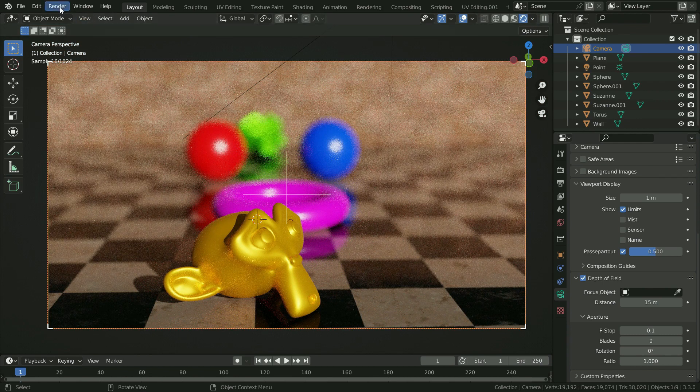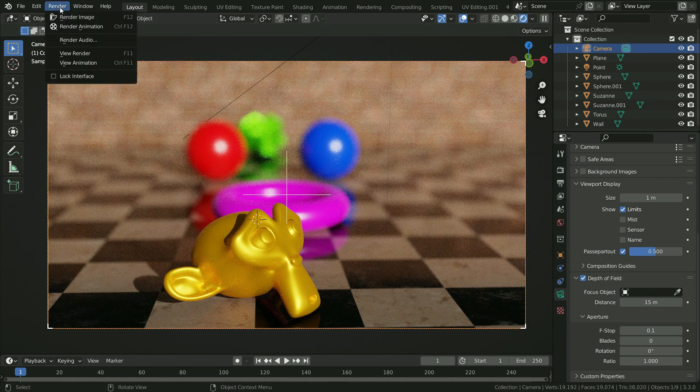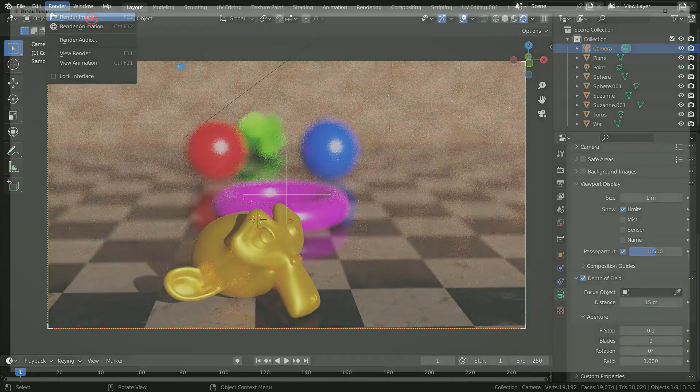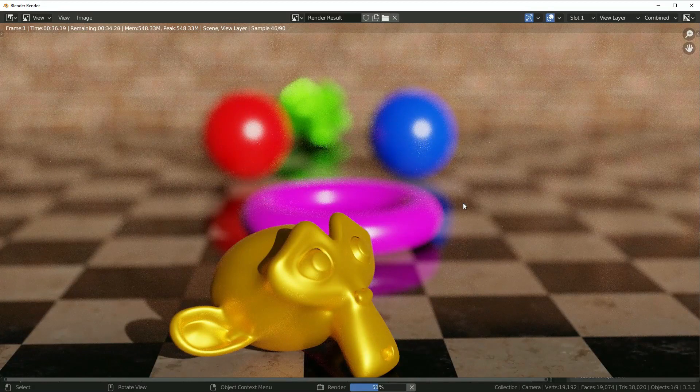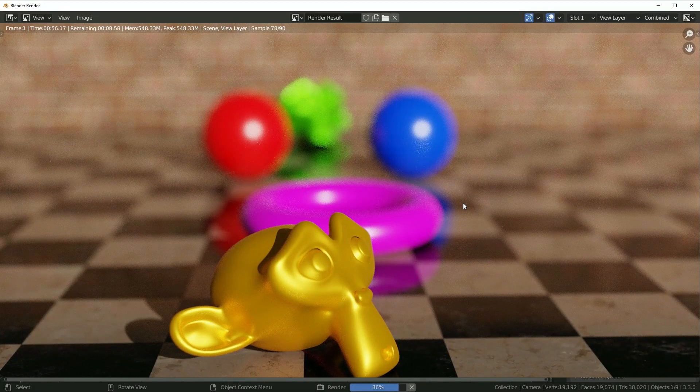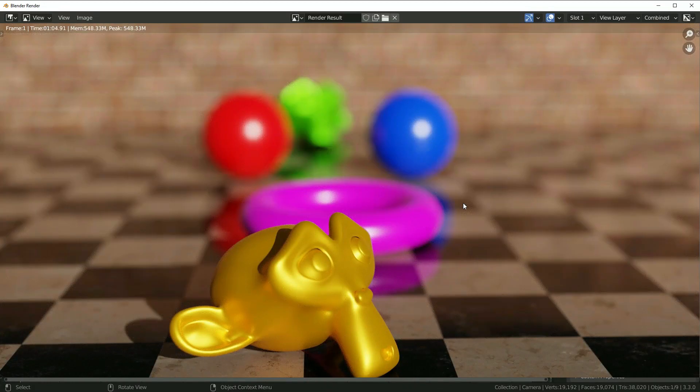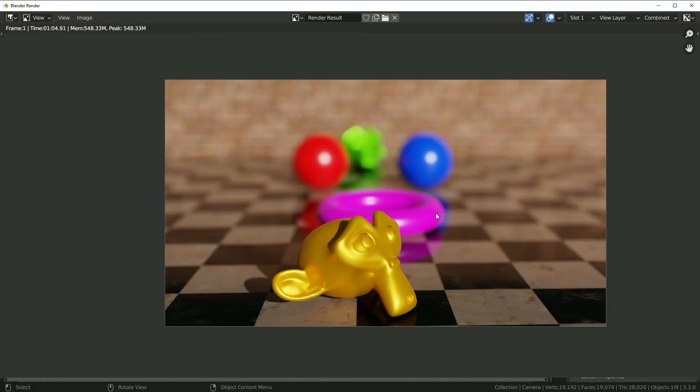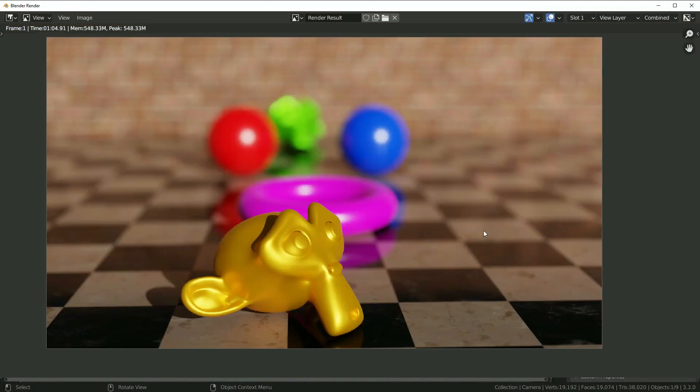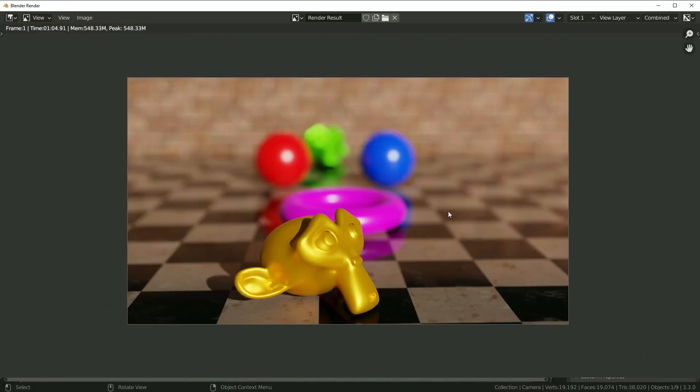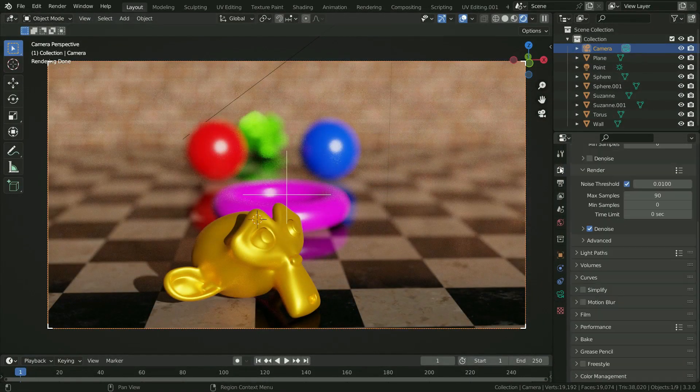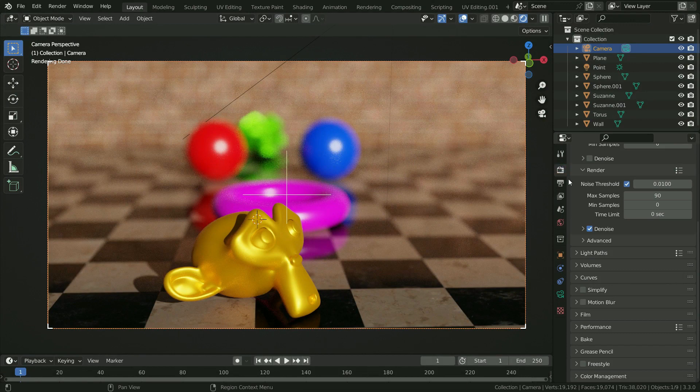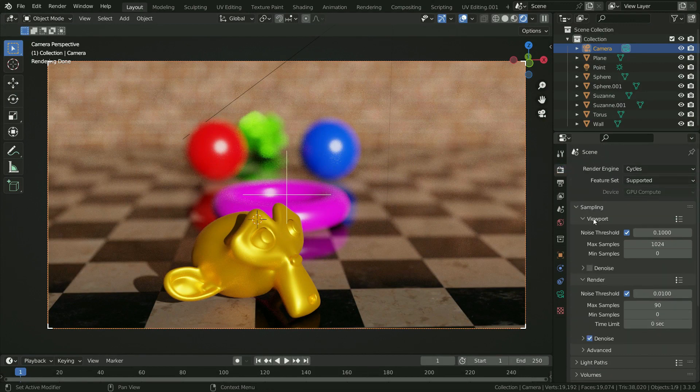We can get more realistic render with Cycles, but it will take longer time to render. So I'm gonna use Eevee render engine. Click on the render properties tab and switch to Eevee.